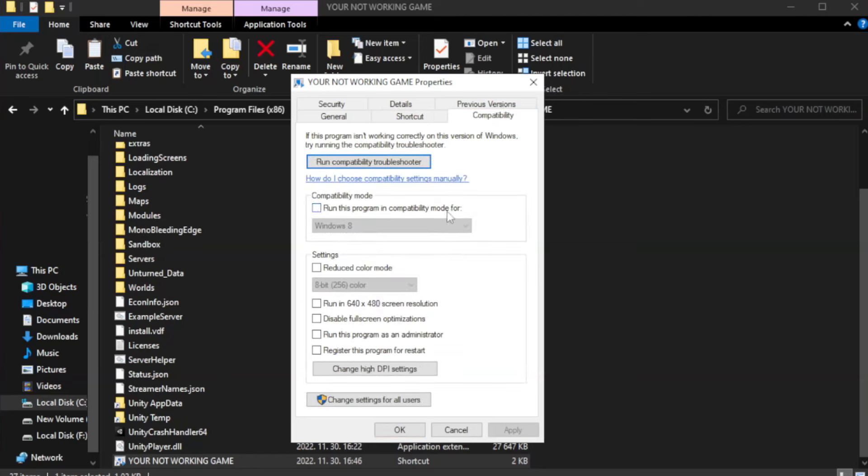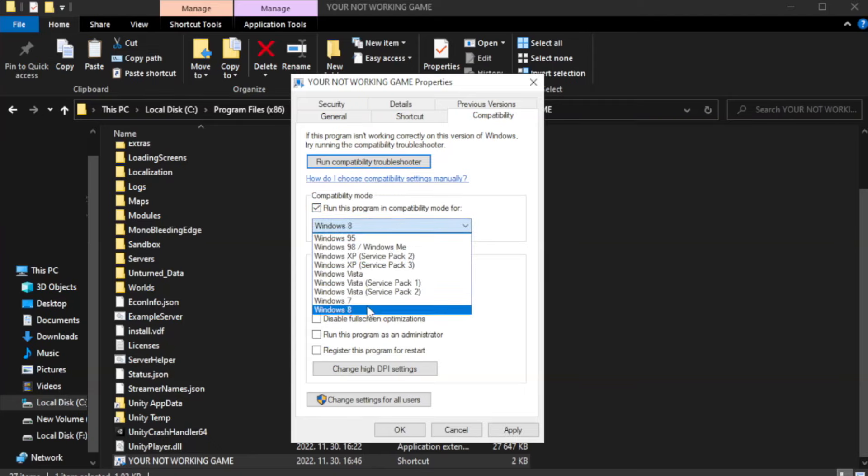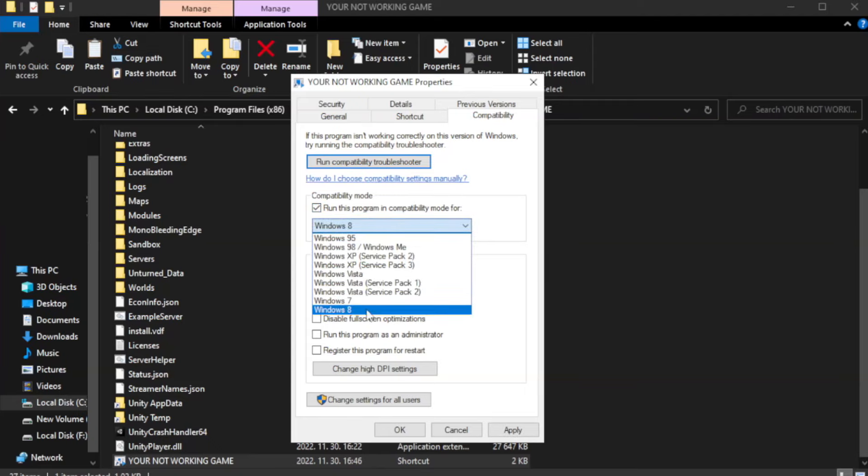Check run this program in compatibility mode. Try Windows 7 and Windows 8.